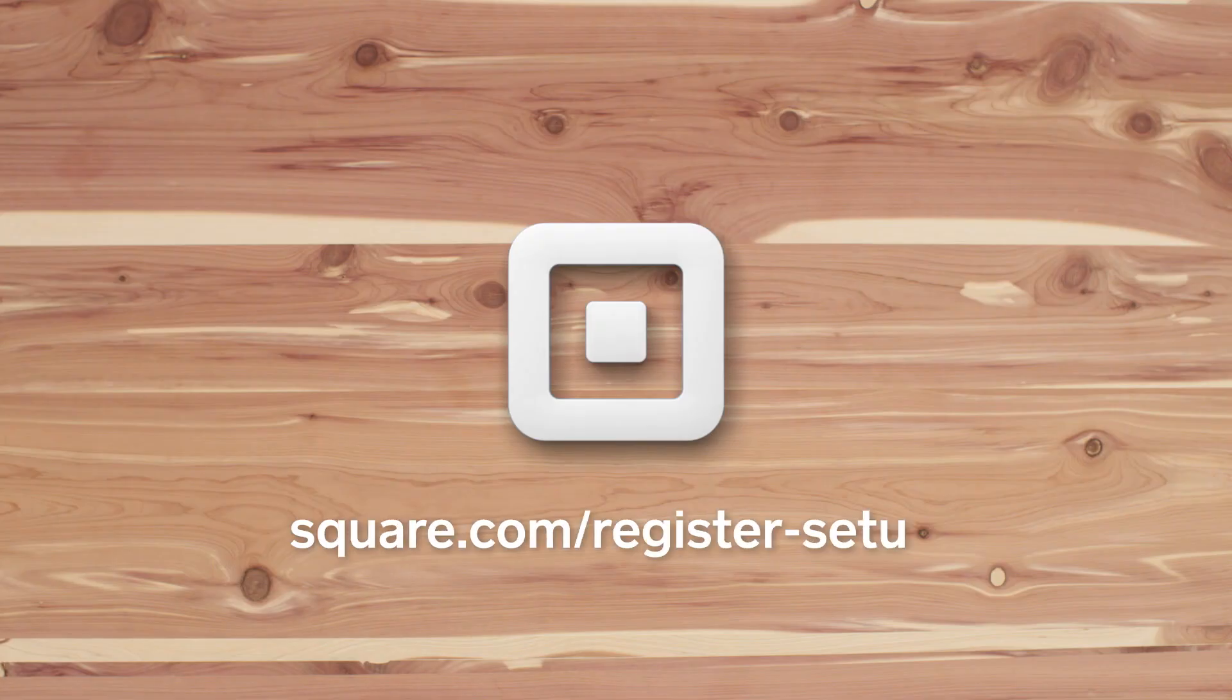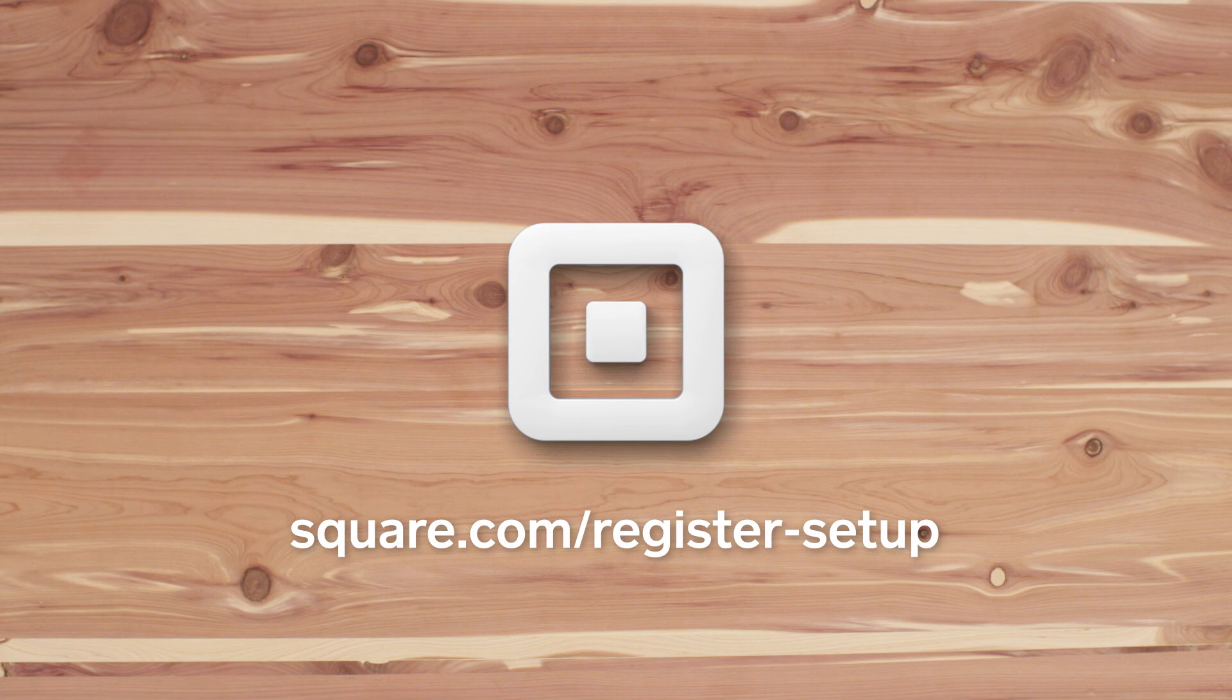Check out our other videos to learn more about setting up your Square register or go to square.com/register-setup.